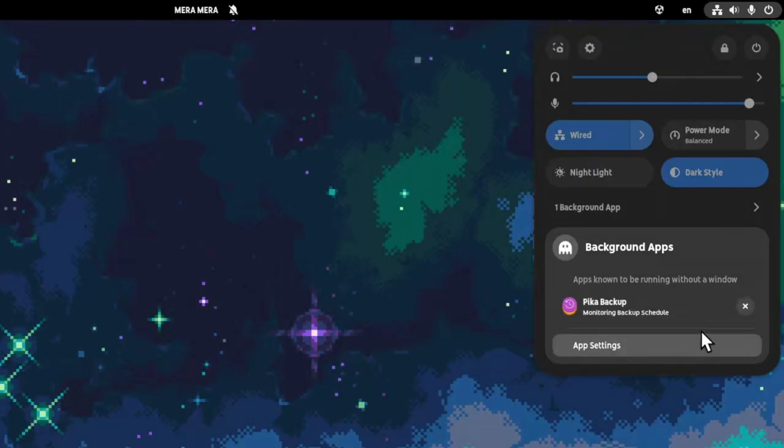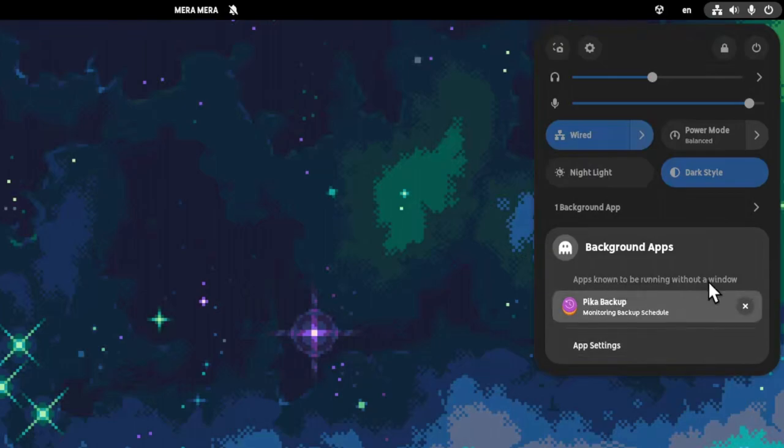Right below the background apps header, there is this string saying apps known to be running without a window. The general idea was to let people know that here will be displayed only the flatpak apps. Of course the explanation is totally meaningless if you don't already know the issue. And instead, you're forced to watch this super ugly text every freaking time.